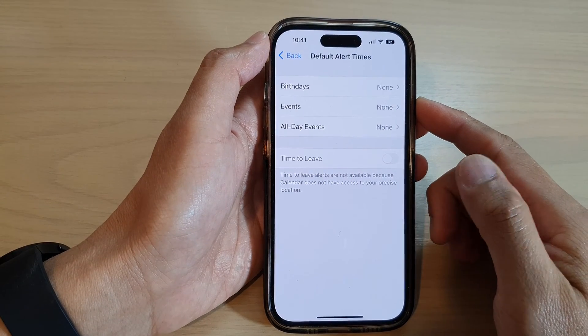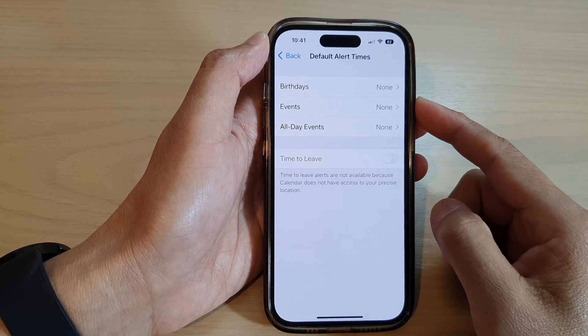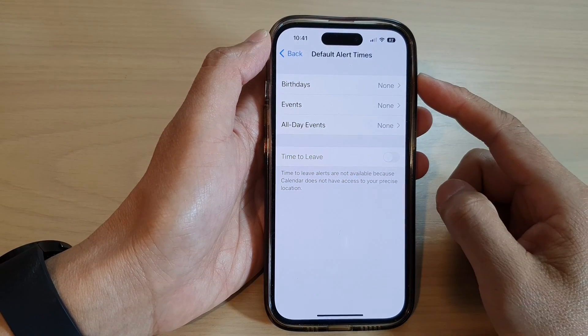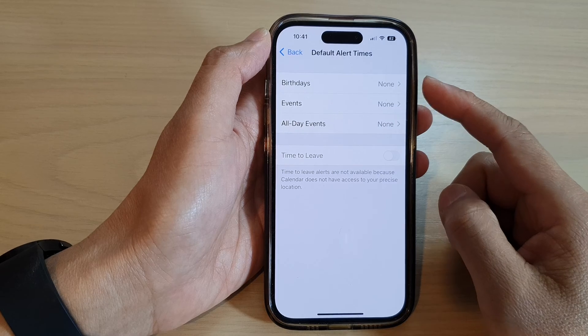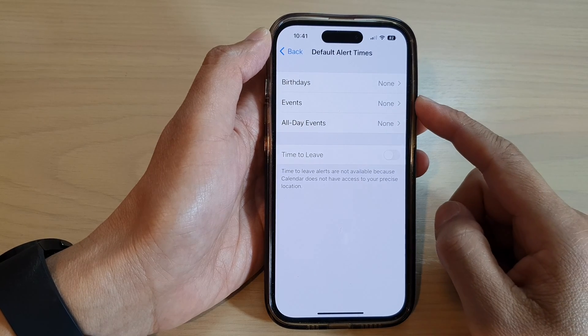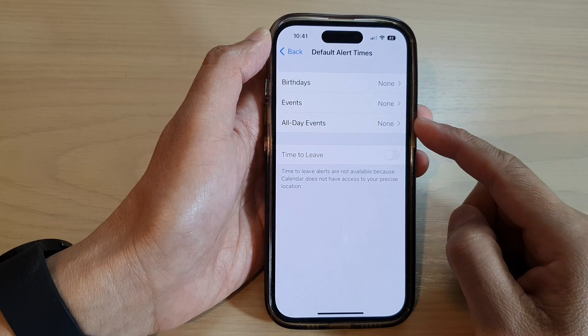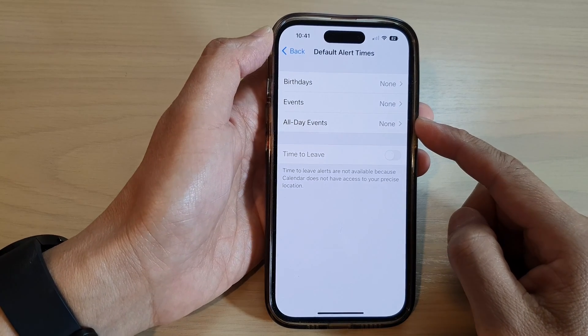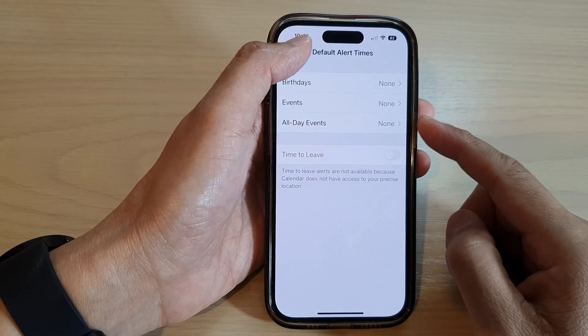Hey guys, in this video we're going to take a look at how you can set the calendar default alert times for birthdays and events on the iPhone 14 series.